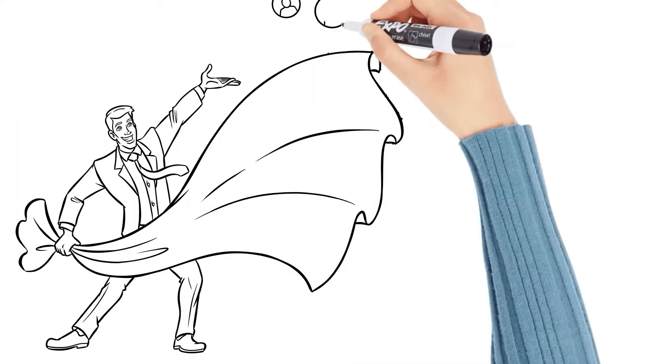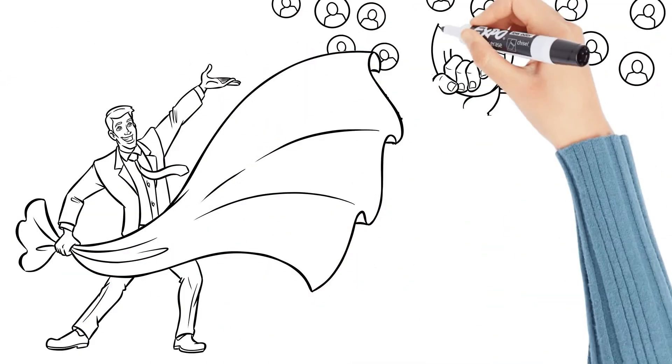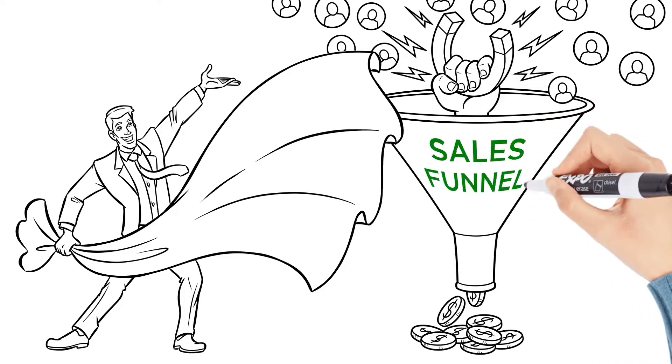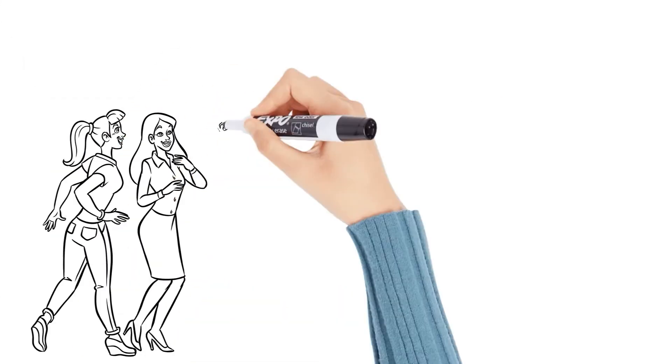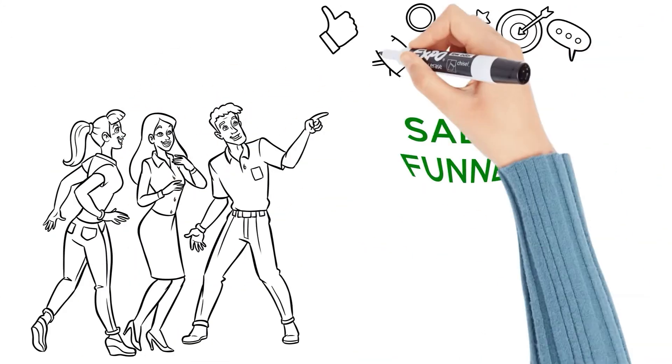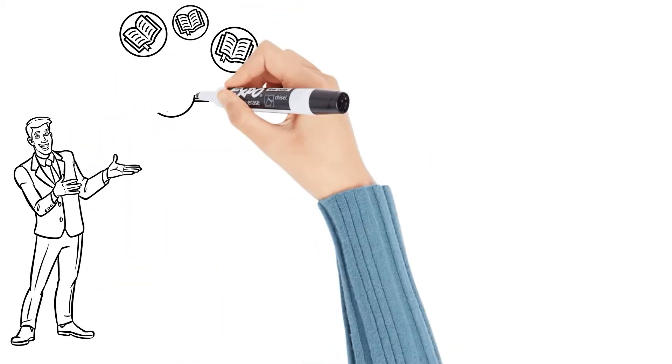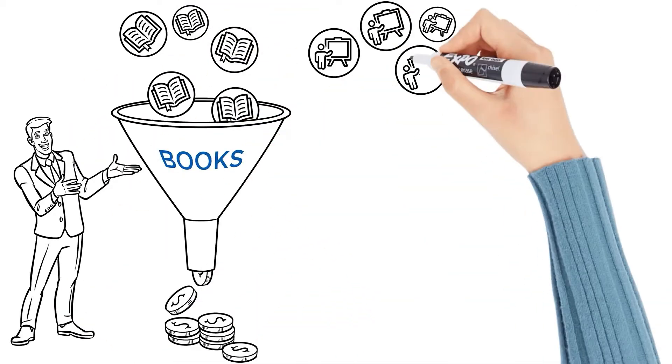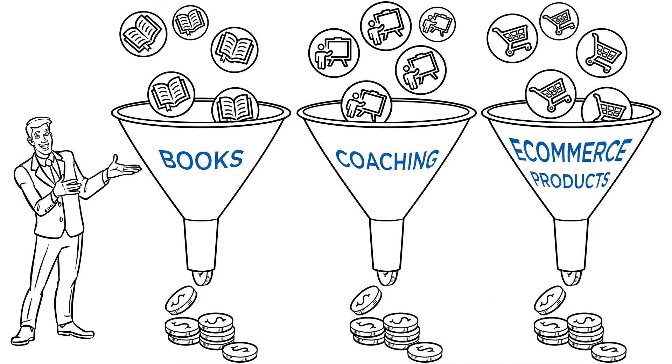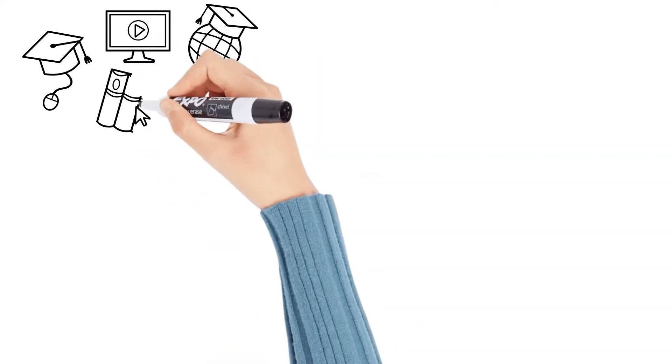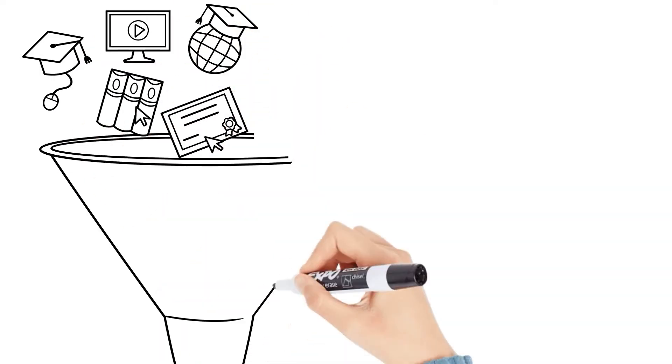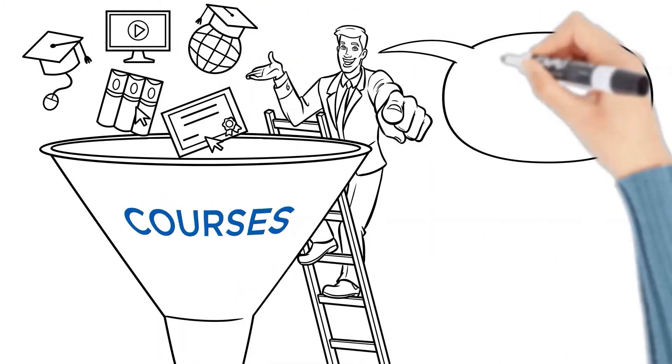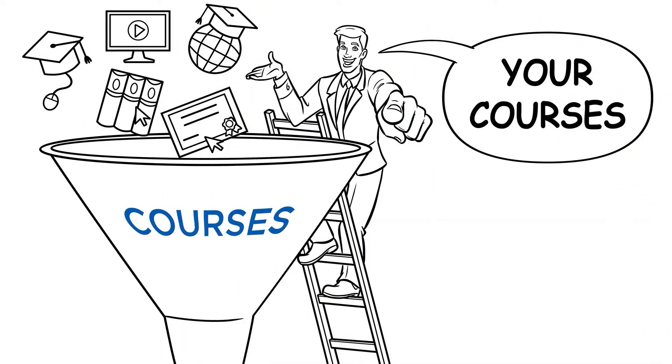Well, the secret of getting traffic or people into your course is to use what we call a sales funnel. Now, there are a lot of different types of sales funnels to sell anything you can think of. There are sales funnels to sell books or different funnels to sell coaching or e-commerce products, but there are also other funnels that were created and designed specifically to sell courses, your courses.